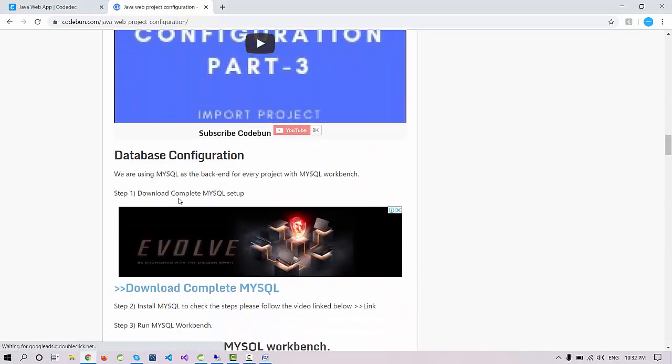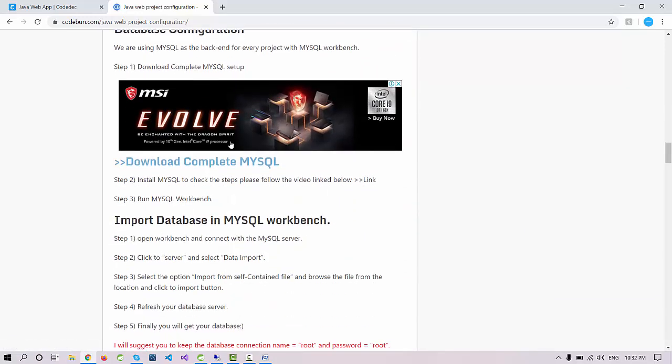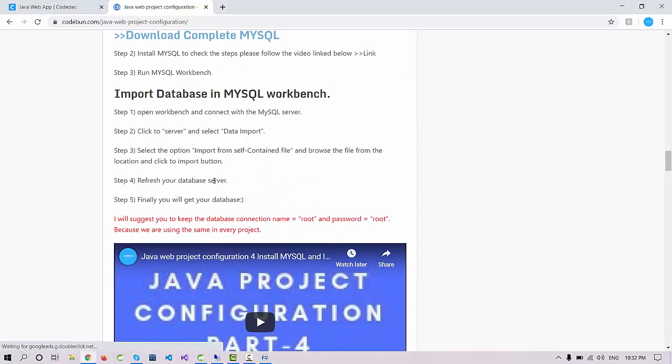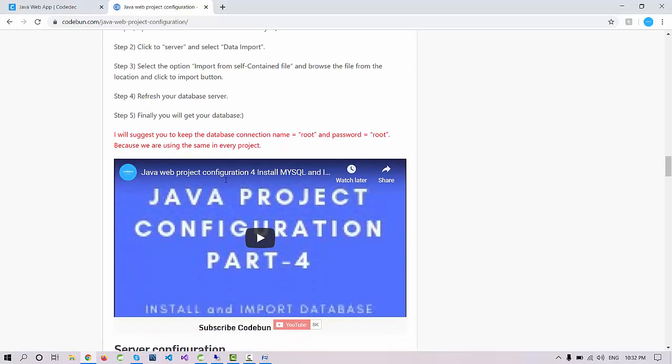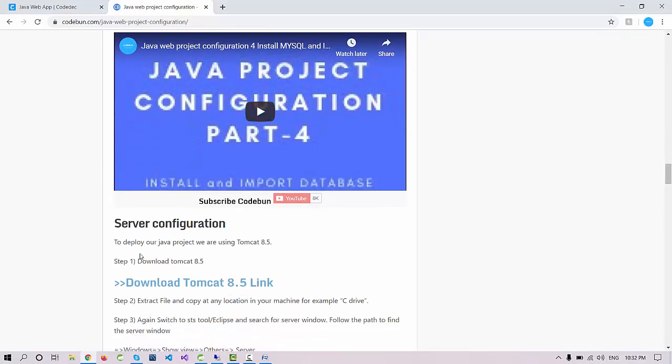Then you can skip this part and move to the database configuration. Download the complete MySQL folder and install and setup the complete MySQL. This video will help you install and download all the required things.